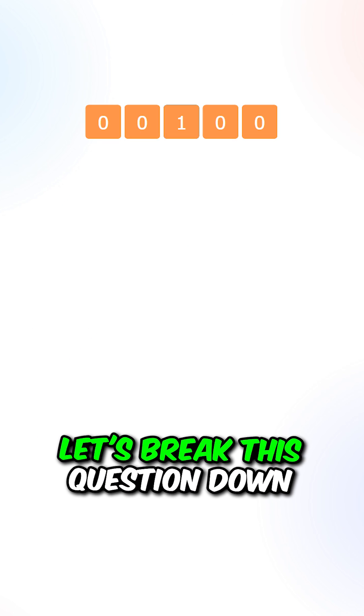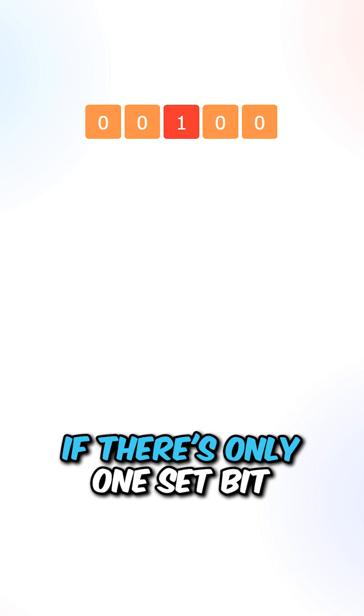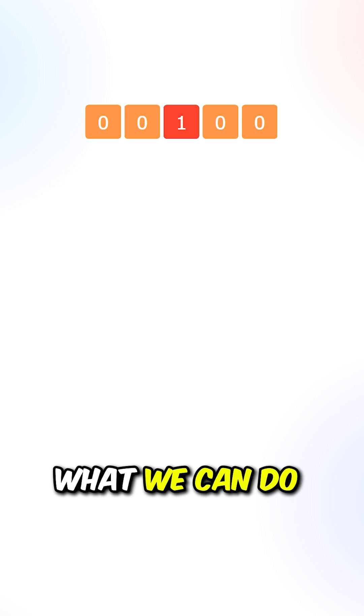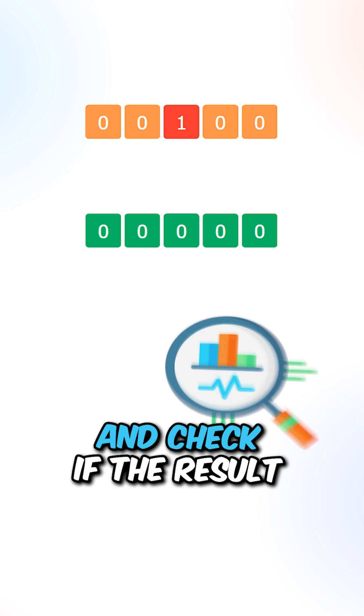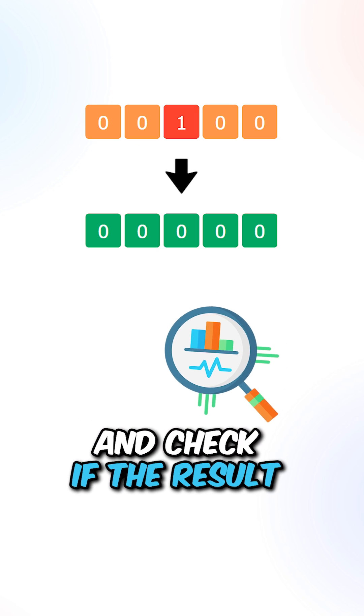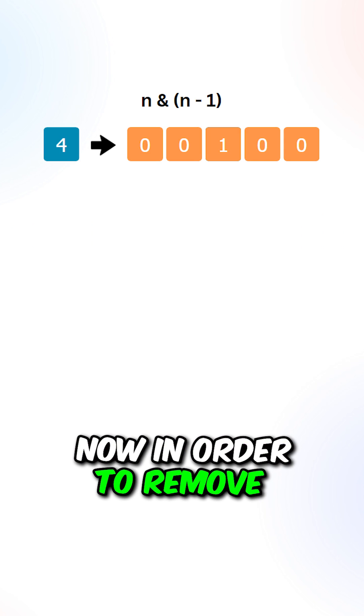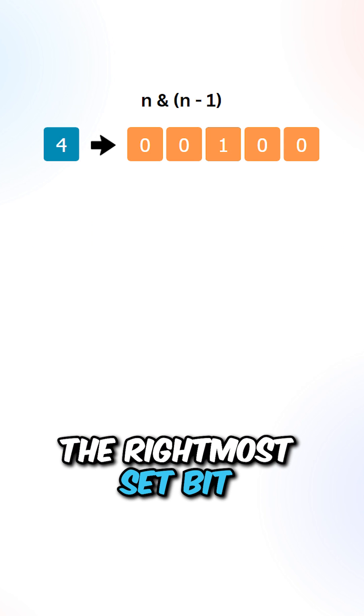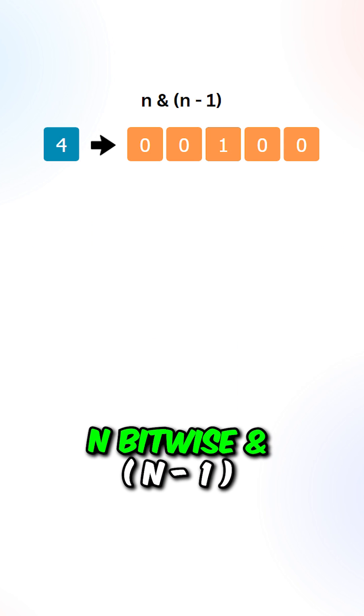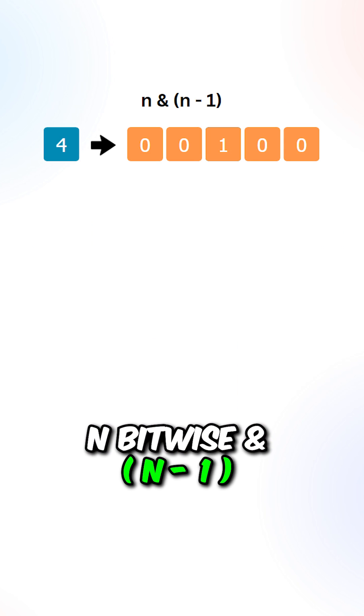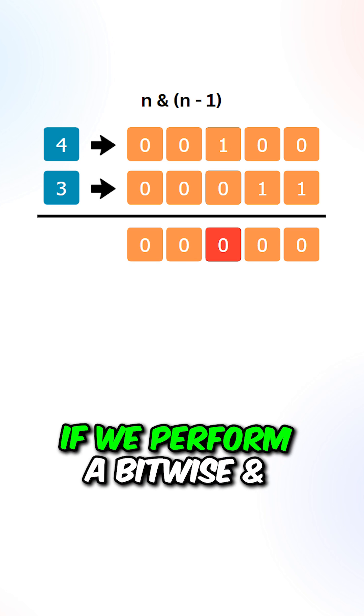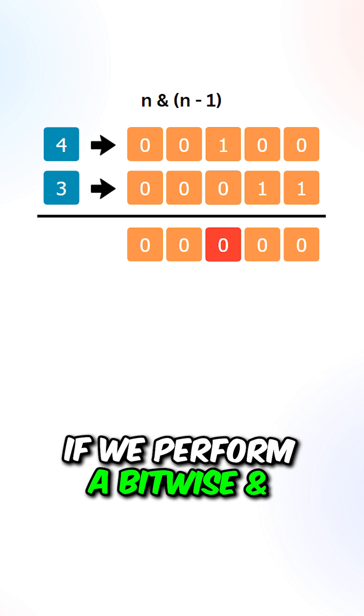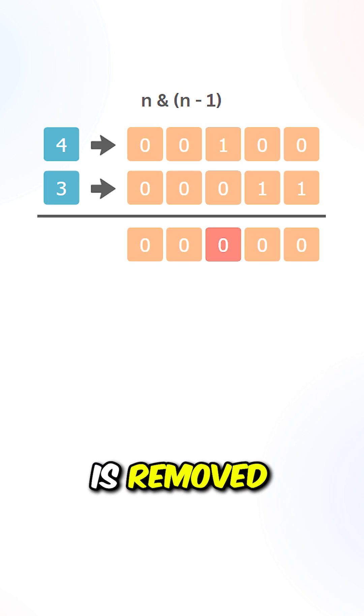Let's break this question down into two parts. We will first need a way to check if there's only one set bit. What we can do is remove the set bit and check if the result is equal to zero. Now in order to remove the rightmost set bit, we can use the formula n bitwise and n minus 1. So let's say we have 4 and 3. If we perform a bitwise and, the rightmost set bit is removed.